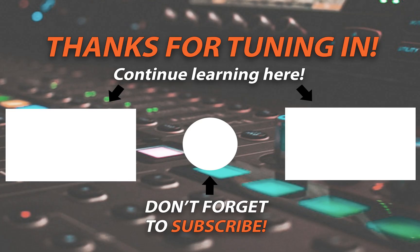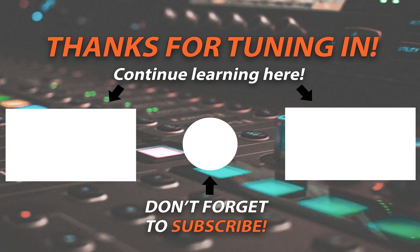So that should get you started with Reverb in Logic Pro 10. If you found it helpful, please do give us a thumbs up. Consider subscribing. We've got some freebies in the description and if you want to keep learning do check out the ProMix Academy details to follow. Thanks for watching. We'll see you next time.